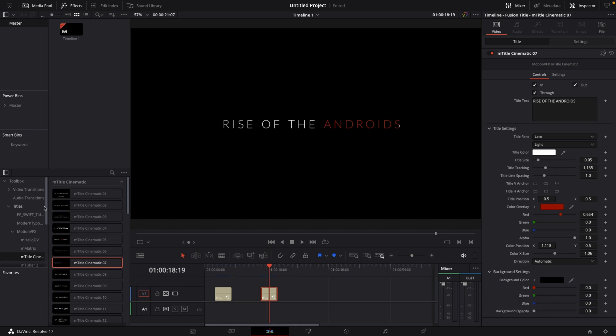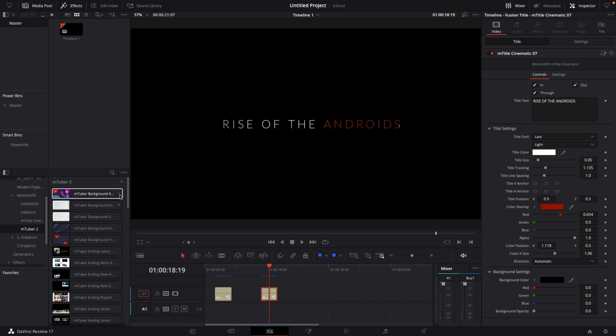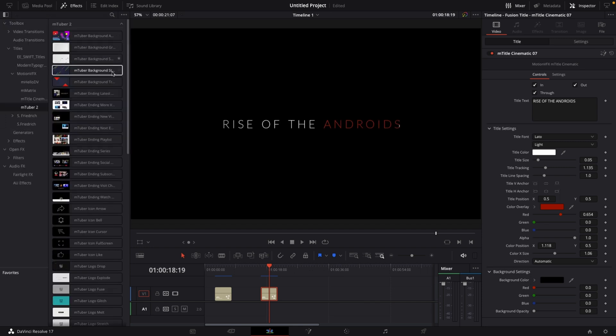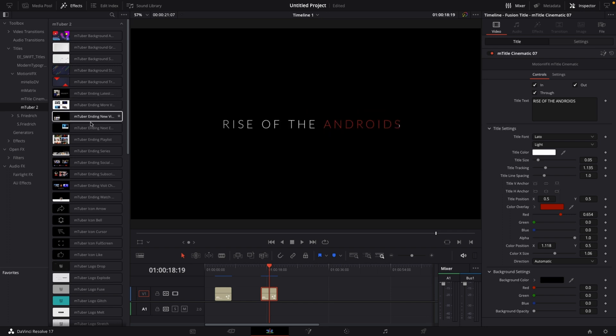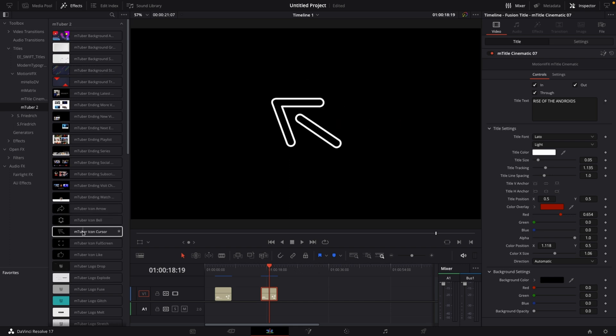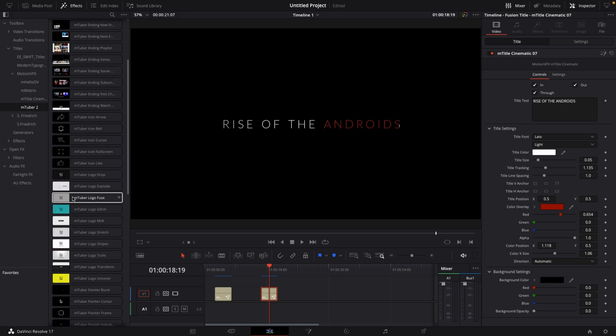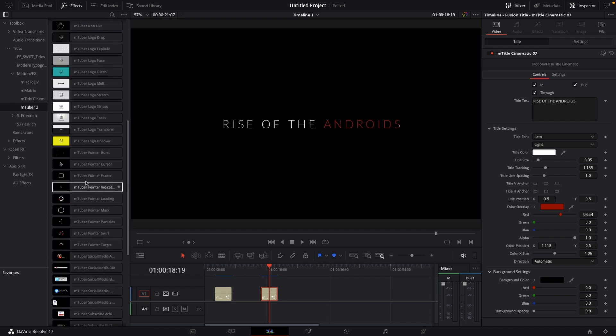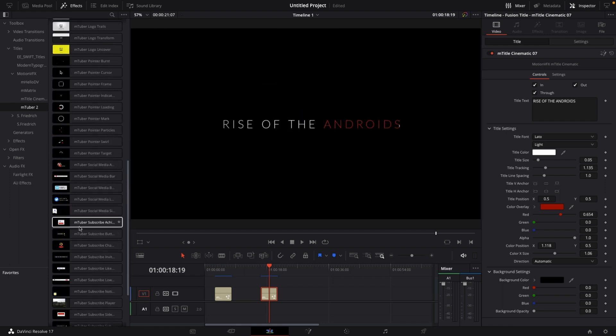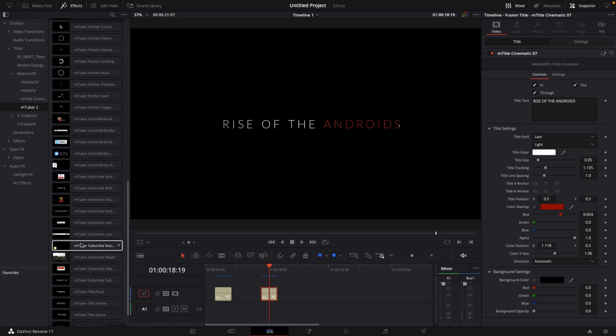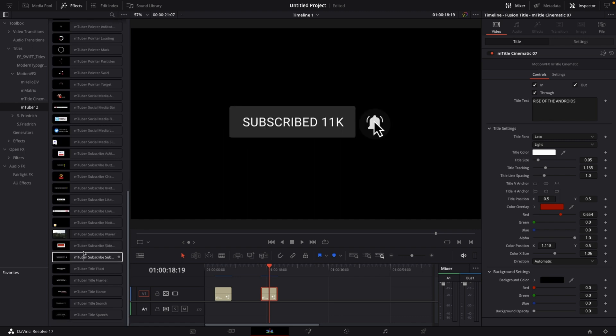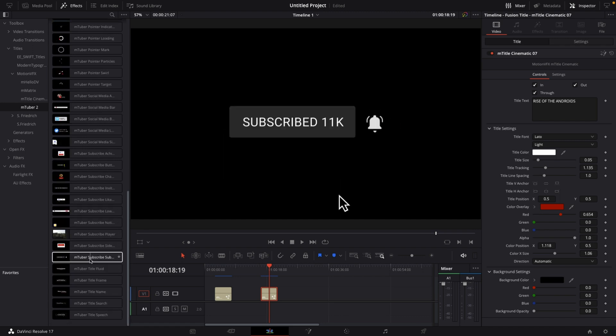Let's now talk about mTuber2, which is basically the go-to YouTuber plugin. In mTuber2, you get a bunch of backgrounds, YouTube end screens, icons including ball icons, arrow icons, cursor icons, logo intros, pointers, social media lower thirds, subscribe animations, and title animations. That's all combined into one package. If you've seen some of my previous videos, I actually used some of them.